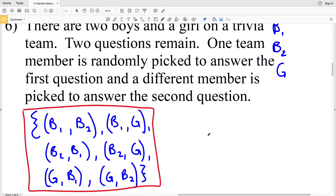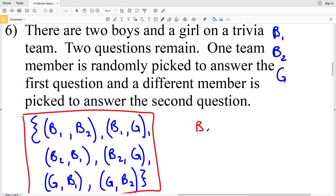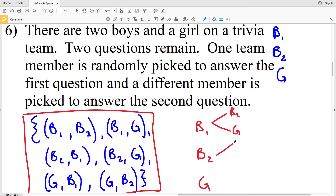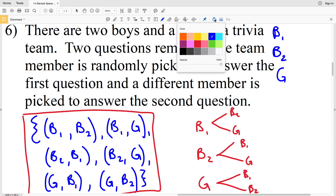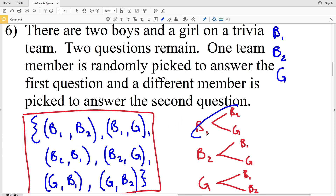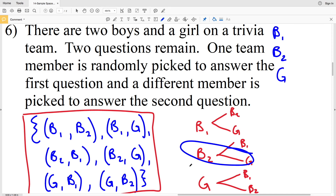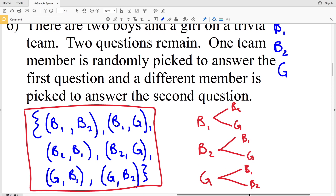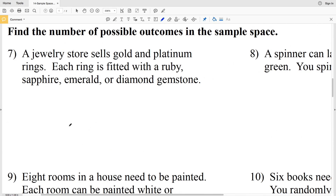A tree diagram shows this visually: for the first question you can pick B1, B2, or G, and each branches into two remaining options. This confirms the same six outcomes: (B1,B2), (B1,G), (B2,B1), (B2,G), (G,B1), and (G,B2) — matching the set notation answer.